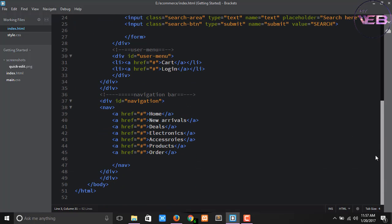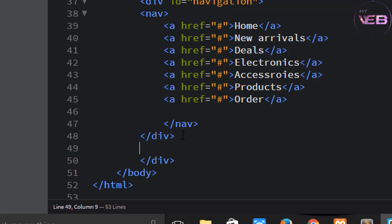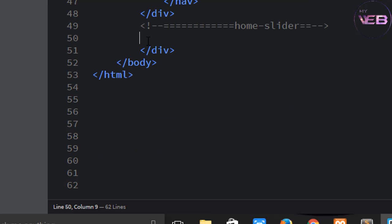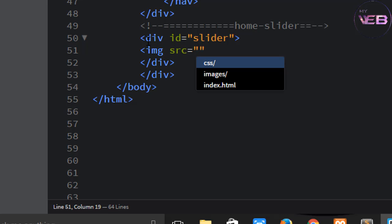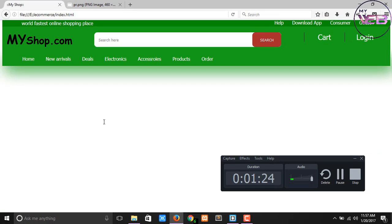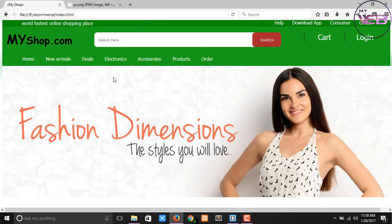Come to the navigation bar and after that write a div section. First write a comment — the comment name is 'home slider' — and then write a div tag with id name 'slider'. Then write an img tag with source 'images/image1', press Ctrl+S, and check the browser. You can see that our banner has been successfully created.